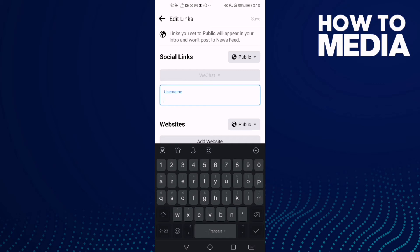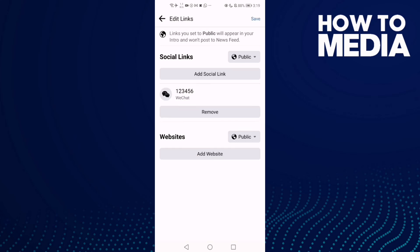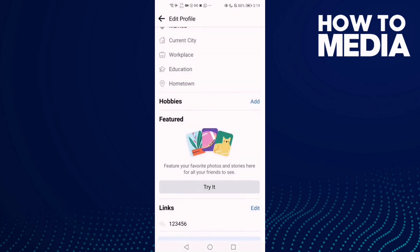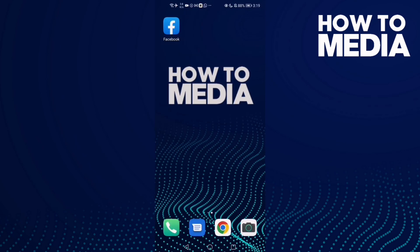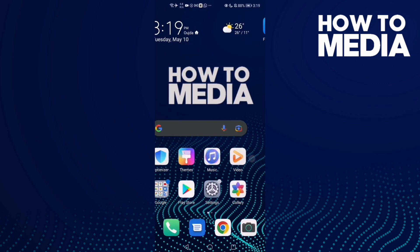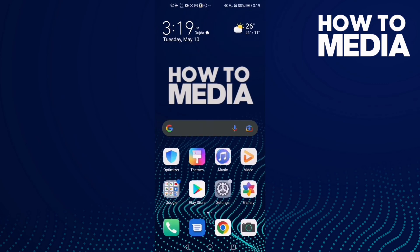Type in your WeChat account and then just save it. And that's it for today's video.